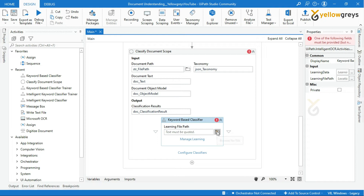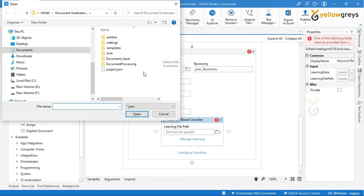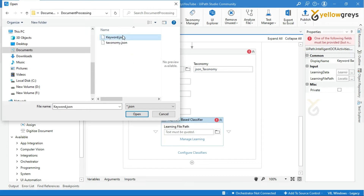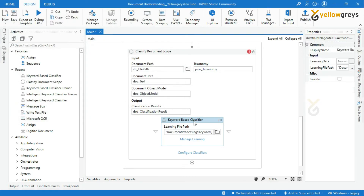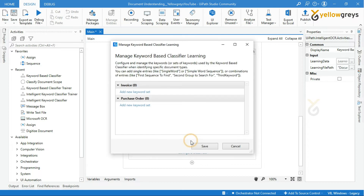In the learning file path field, click on the browse file icon and then select the keyword.json file path. Now we have provided the learning file path. We have one more step — that is Manage Learning. Click on Manage Learning. You will get the Manage Keyword Based Classifier Learning window. This is the place where we are going to provide our document keywords to classify specific document types.